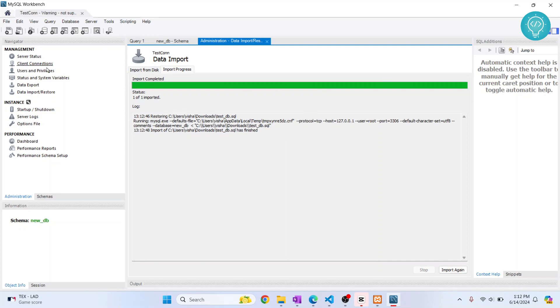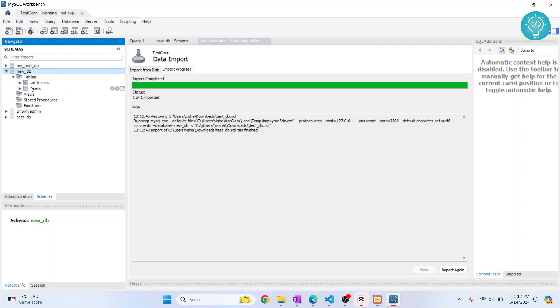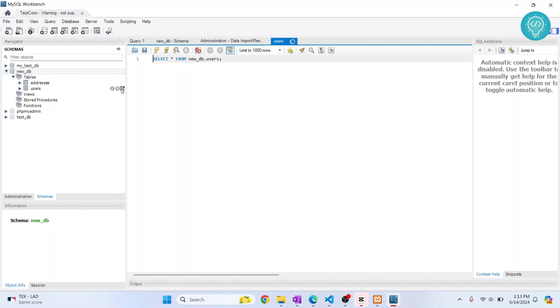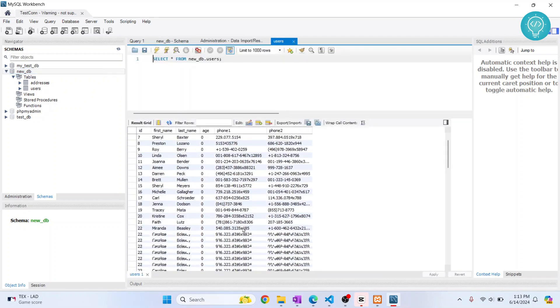Now click back on Schemas, and inside new_db, as you can see, you'll have some new tables created. If I view this, all the data will also be imported.